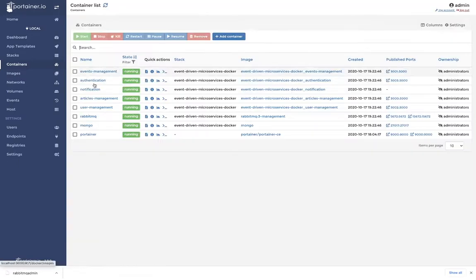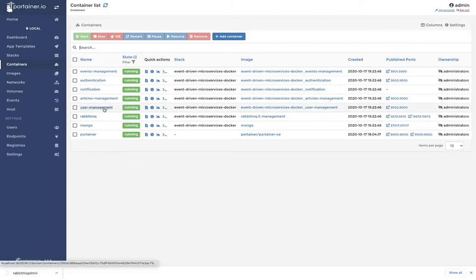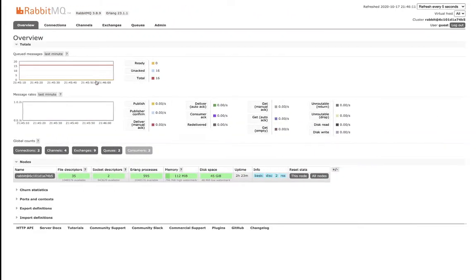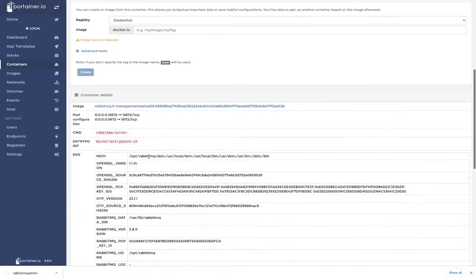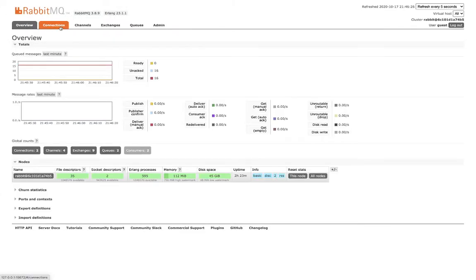I'm using Portainer to see all the containers. These are my running containers — I have a lot of services like notification, user management, and authentication. We will be accessing the user management service, which will publish something to the event queue in RabbitMQ, and the authentication service is subscribing to that exchange and topic. Once we have the RabbitMQ container, we can access the RabbitMQ admin console and see the flow of messages, how many producers there are, and how many consumers.